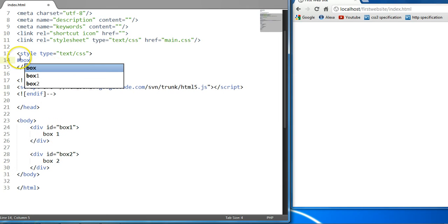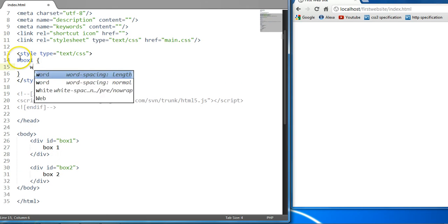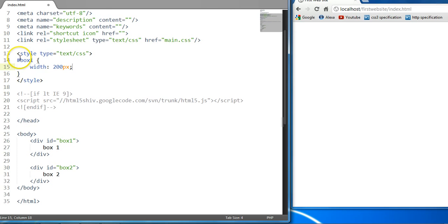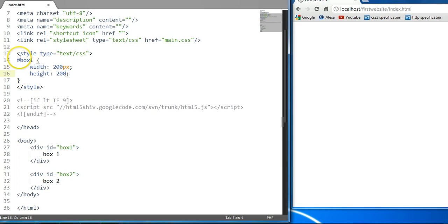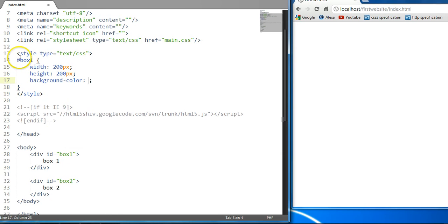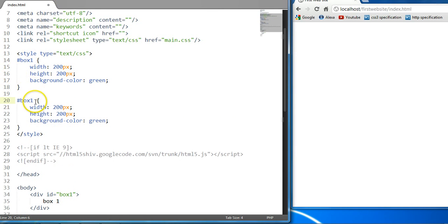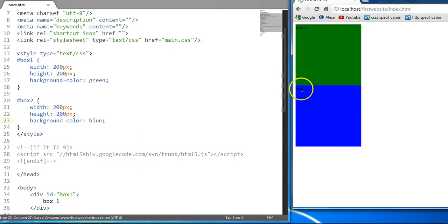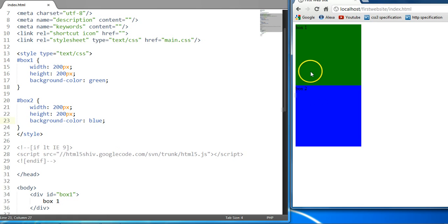Let's create some styles for these two elements. We're going to say box one: the width of box one is 200 pixels, the height is 200 pixels, and the background color, let's give it a color of green. Let's copy this one more time to make a reference to box two, and we can give it a background color of blue. Ctrl+S to save this and preview in the browser. We have the two elements right here and they both have a Z-Index value of zero — that is the default Z-Index value.